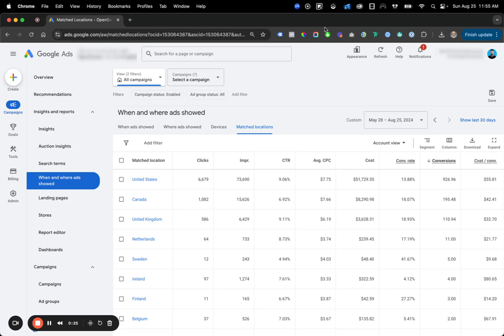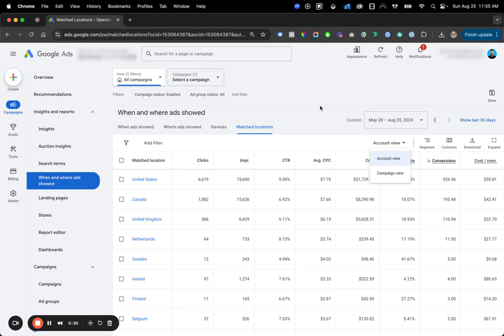There's two ways you could do this analysis. You could do it at the account view, or you could do it at the campaign view. It's really up to you and how you want to do it. But in terms of the analysis piece and what we're going to walk through, it's the exact same for both. So I'm going to keep it to the account view.